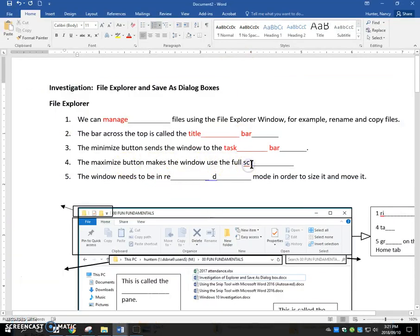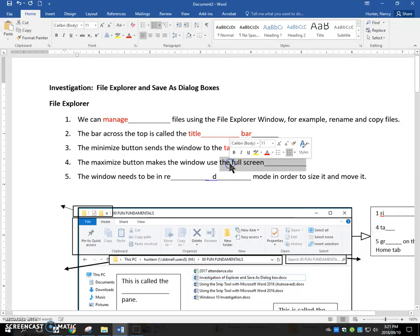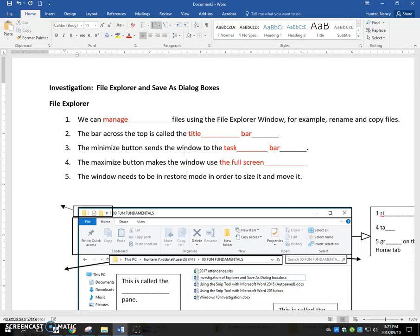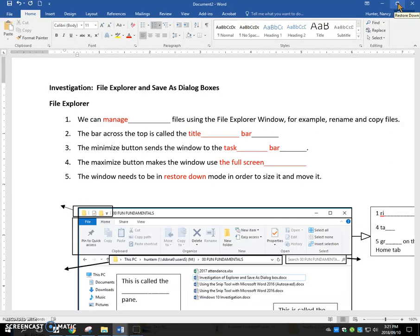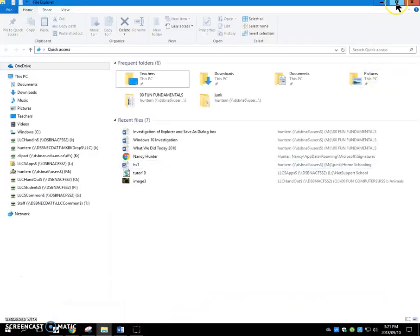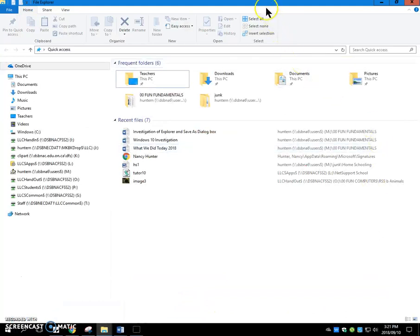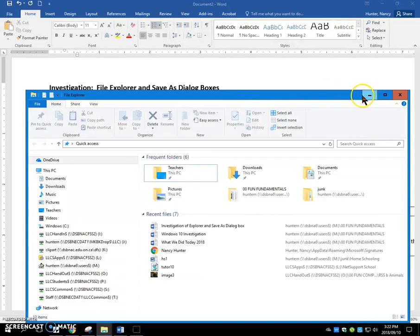The maximize button makes the window full screen. The window needs to be in restore down mode in order to size and move it. Needs to be in restore down mode, which is this button here. You don't see maximize anymore because it is maximized. The only option is to restore it down. I'll bring this one back. Now I can maximize it because it's restored down and now I can restore down. The other method you can use is put your cursor on the title bar and then click, hold, and drag it down. That also forces it into restore down mode.